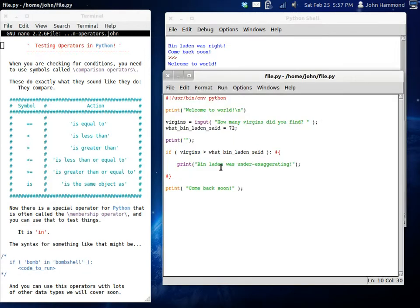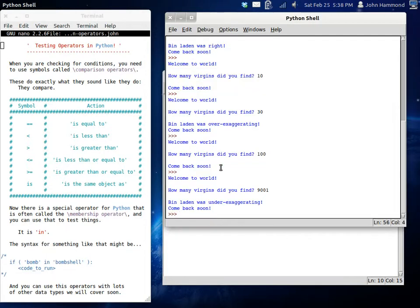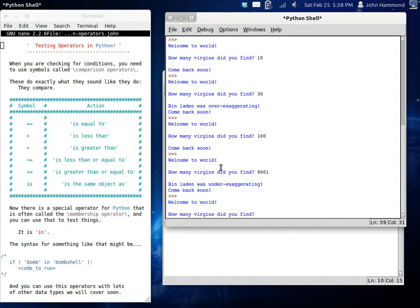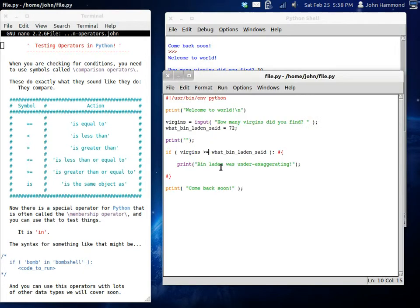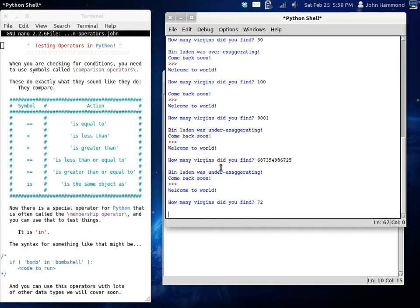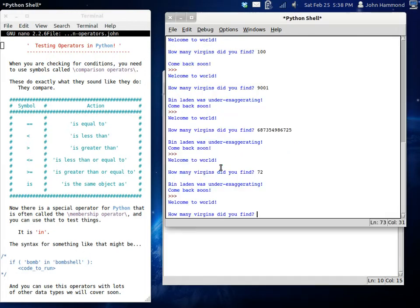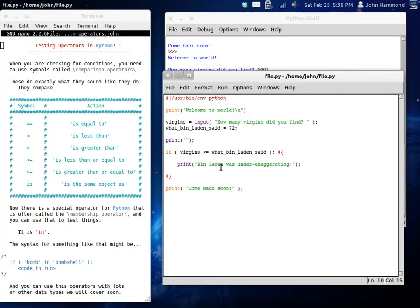We can do that exact same thing for less than. Under-exaggerating. How many virgins did you find? Over 9,000. 9,001. Bin Laden was under-exaggerating. There you go. So, and now you can do this exact same thing with greater than and less than, or less than and equal to. So now, we can do 72 or greater. Let's try it. How many virgins did you find? That many virgins. Bin Laden was over-exaggerating. Switch it back. Run it again. 72. Bin Laden was under-exaggerating. That works. What if we did less than that? Let's say 10. And nothing. So it's understanding our comparison operators correctly. That's great.